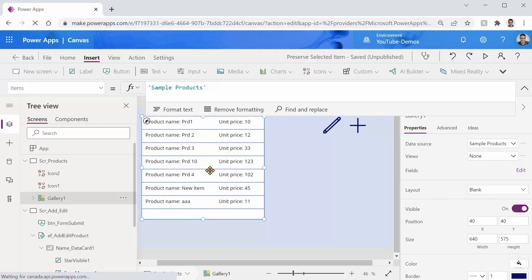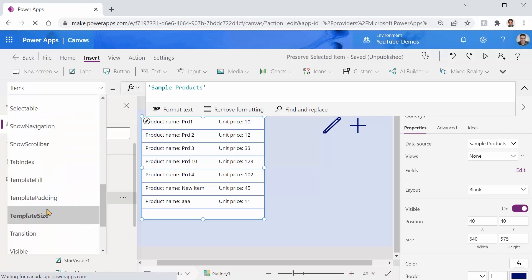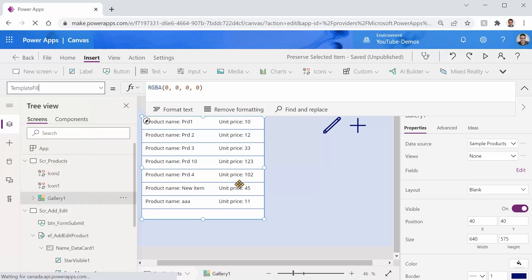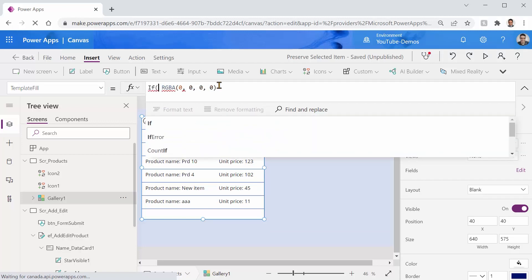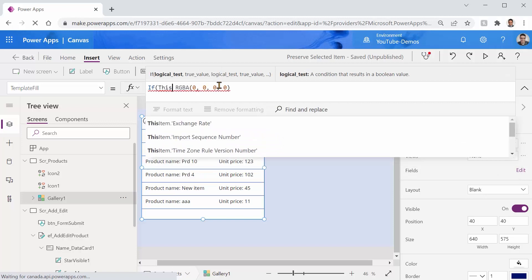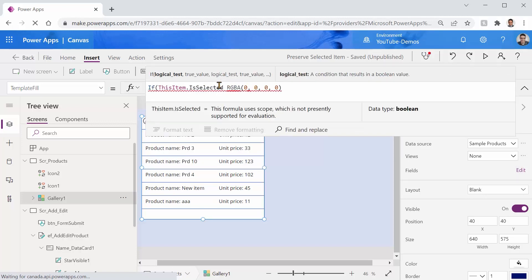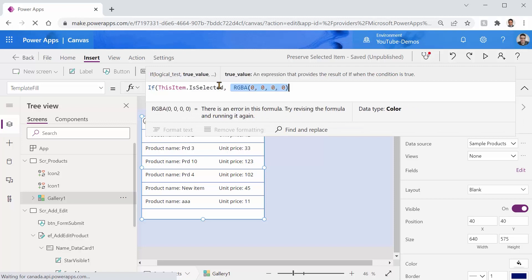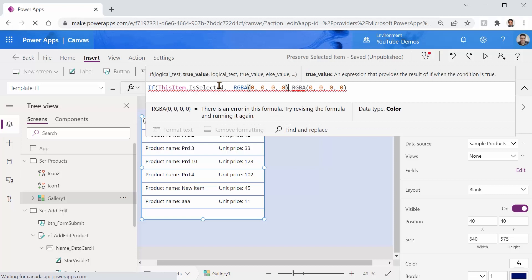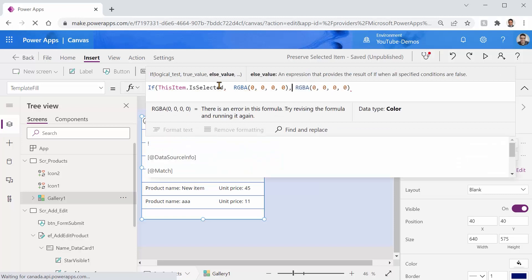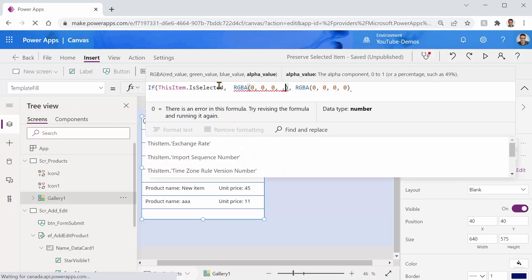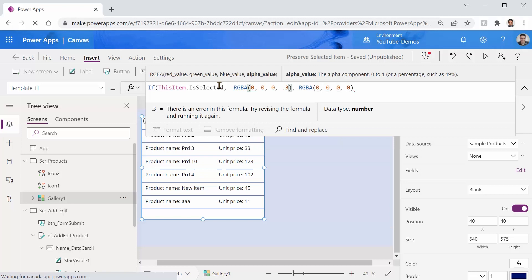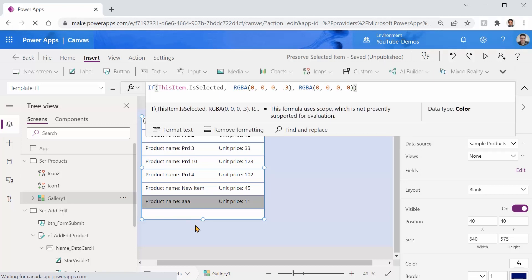Before we move on I want to make a little bit of change to this gallery by changing the template field. So I want to somehow highlight the background of the selected item. To do that for each template I say set the fill color to if this item dot is selected. So if it is selected use the same thing, the only difference is that if it is selected set the opacity for example to 0.3. So it gives you a gray color in the background.